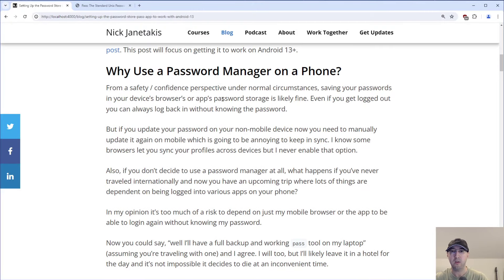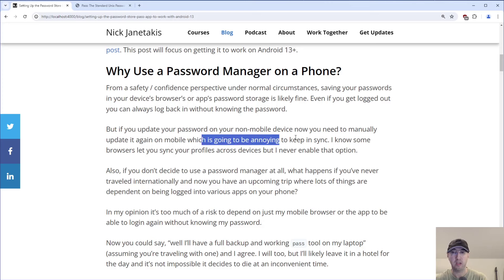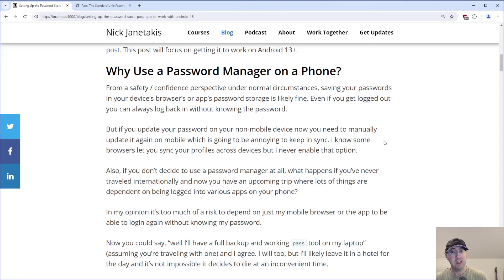You may be asking: why even use a password manager on a phone? From a safety or confidence perspective, under normal circumstances, saving your passwords in your device's browser or app password storage is likely fine. But if you update your password on your non-mobile device, you then need to manually update it again on your mobile device, which is kind of annoying to keep in sync. I know some browsers let you sync profiles across devices, but I kind of don't enable that option. You can see I'm not even logged into Chrome here — something about that makes me a little uneasy.